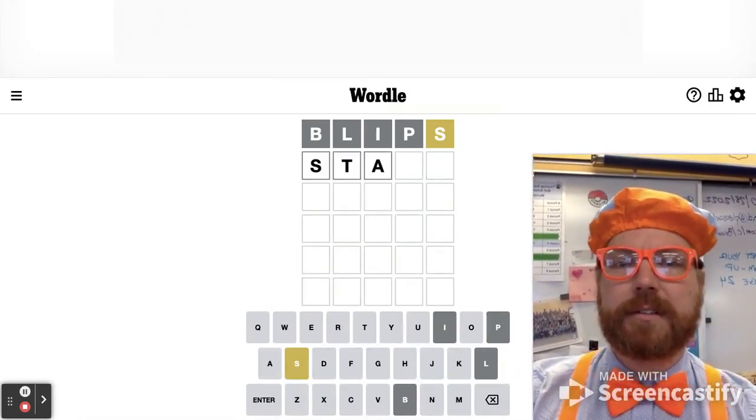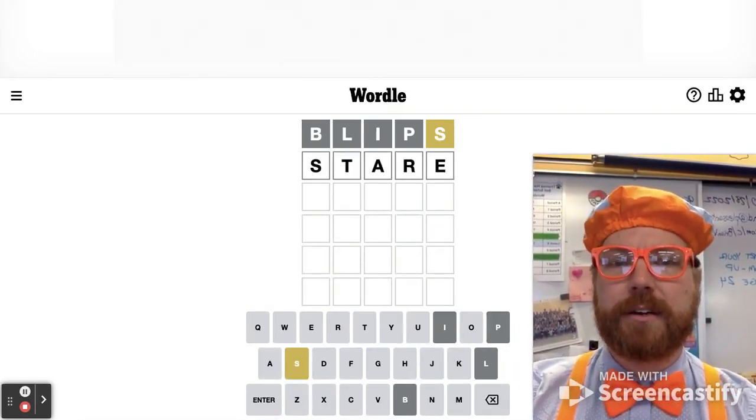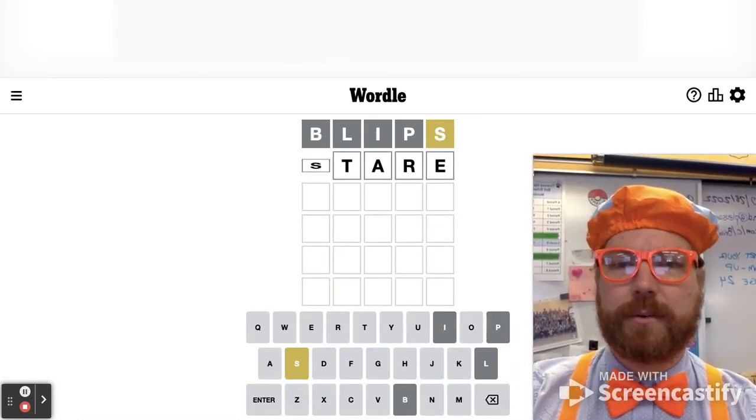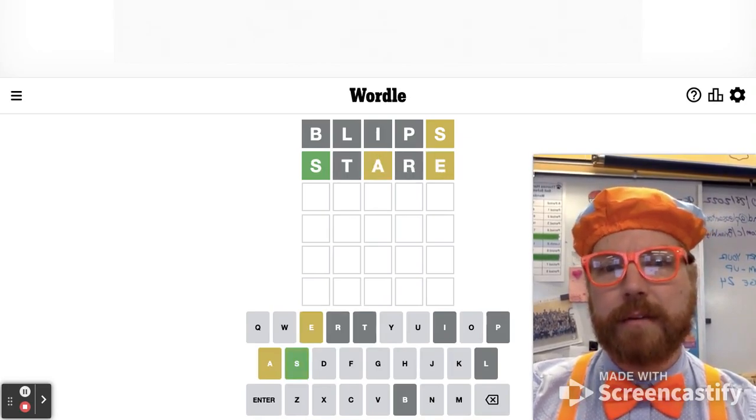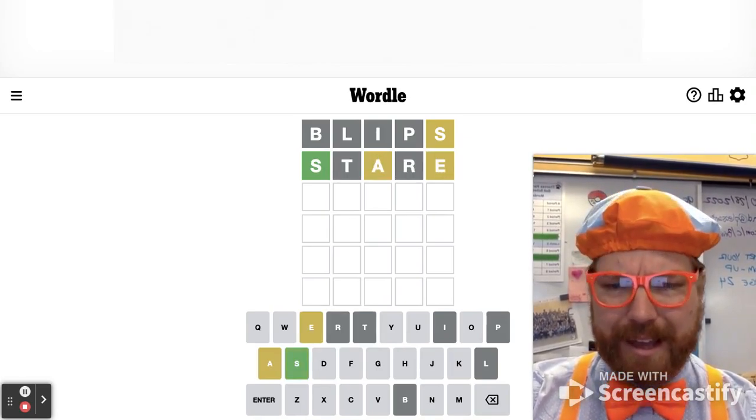So how about stare? I like stare as a starter word. Got it. Okay, not bad.